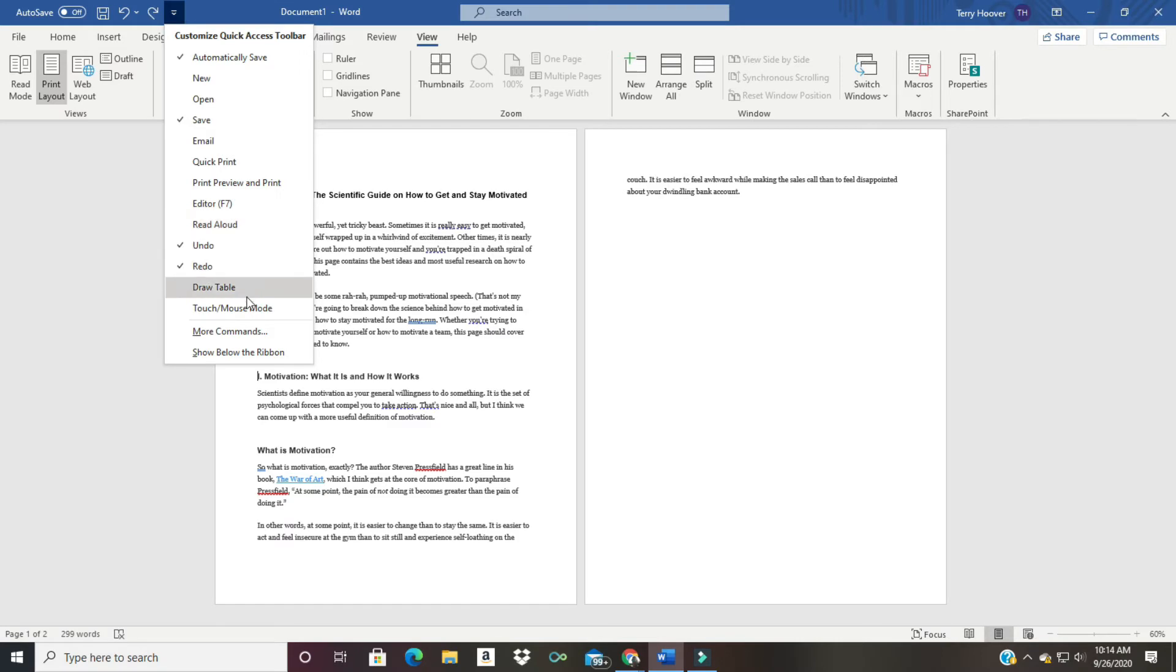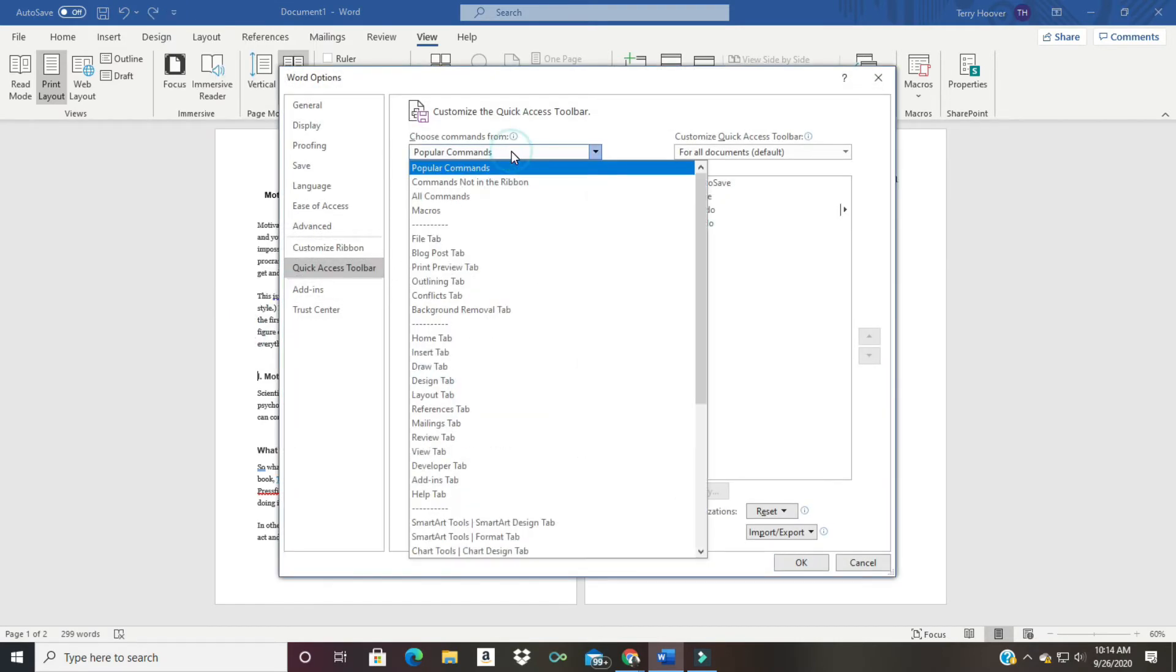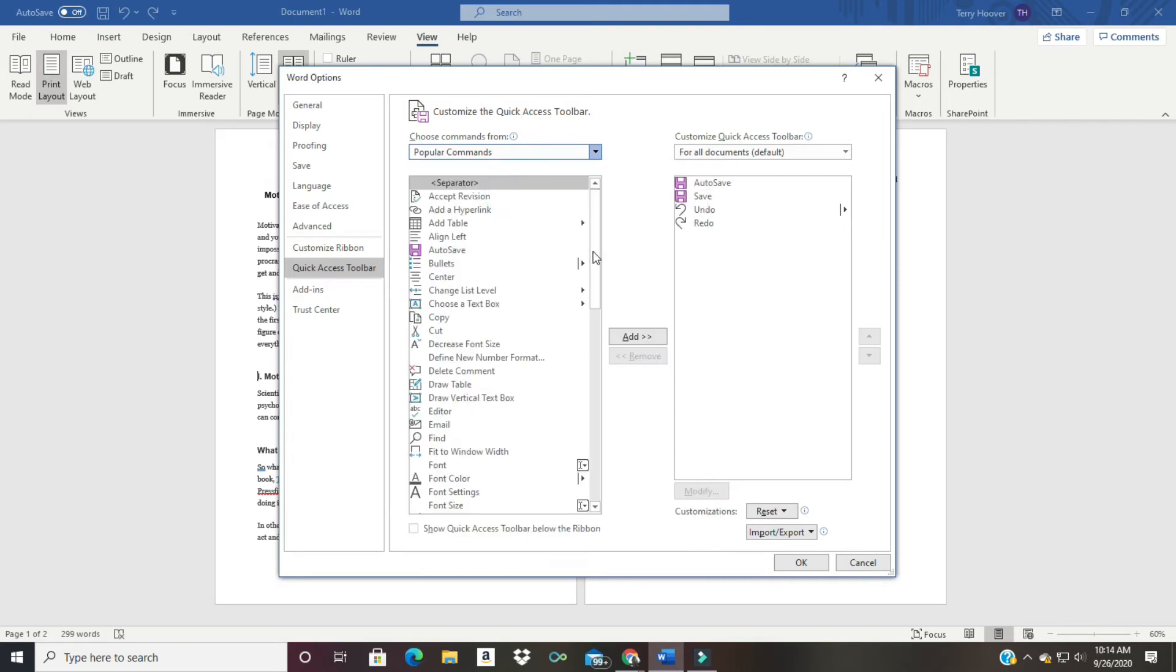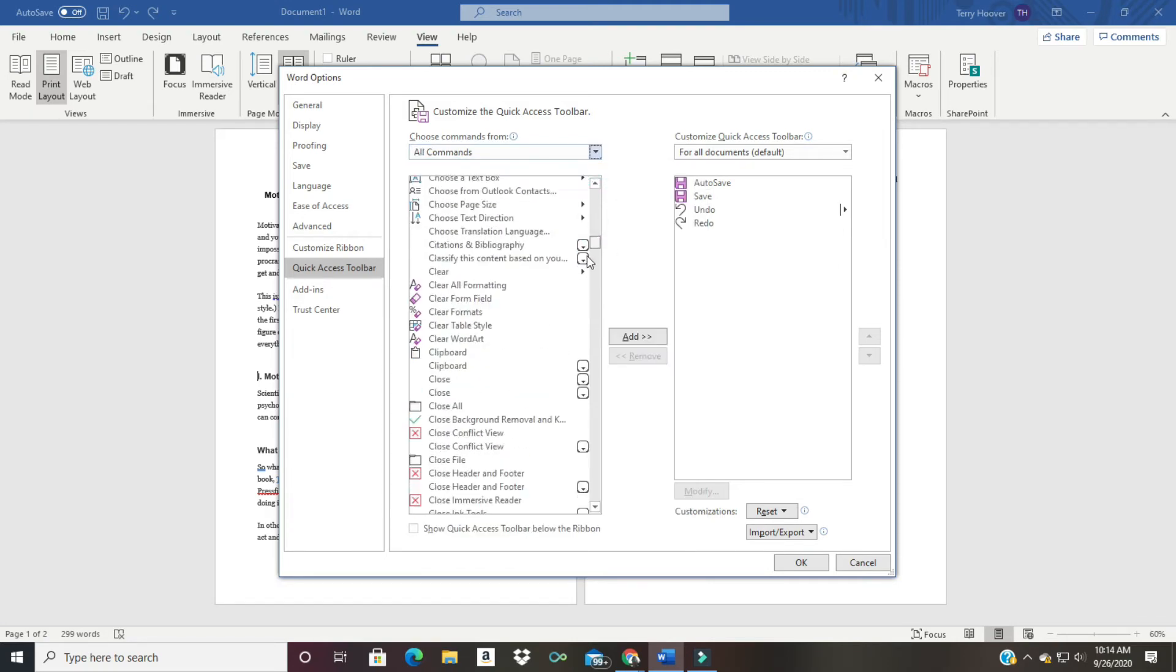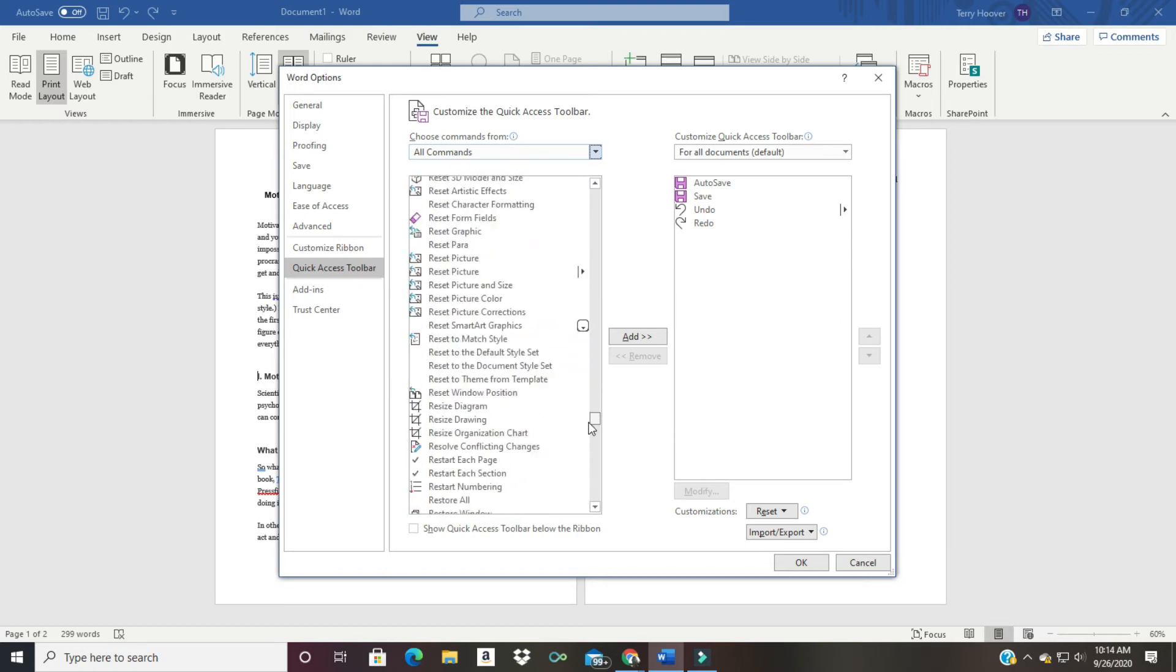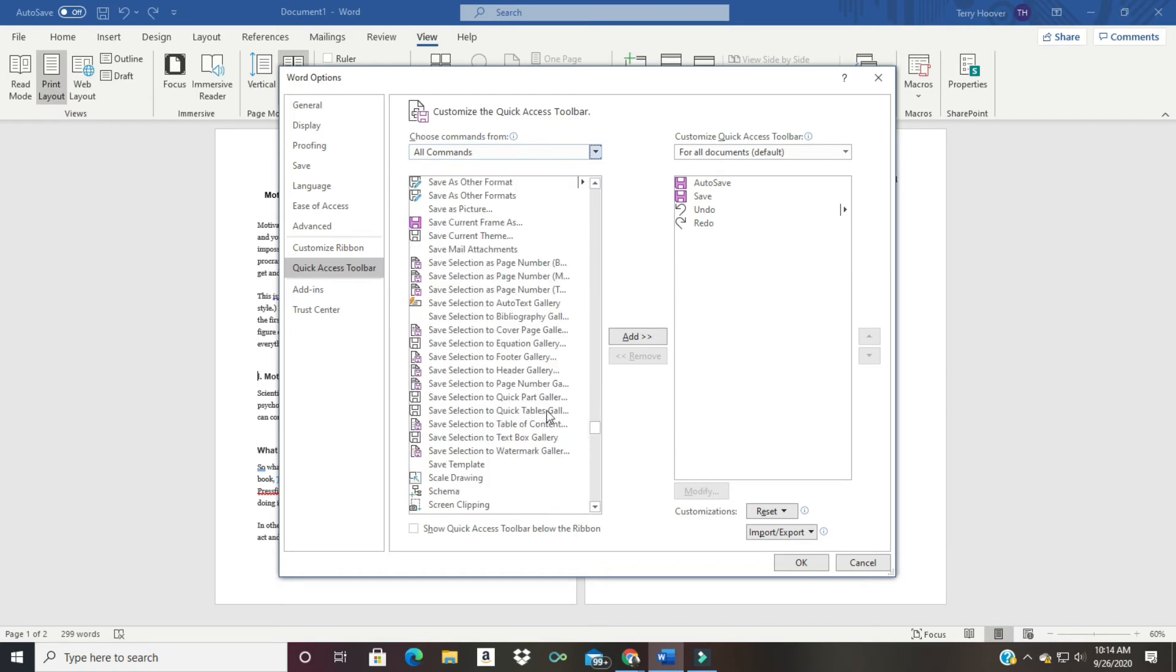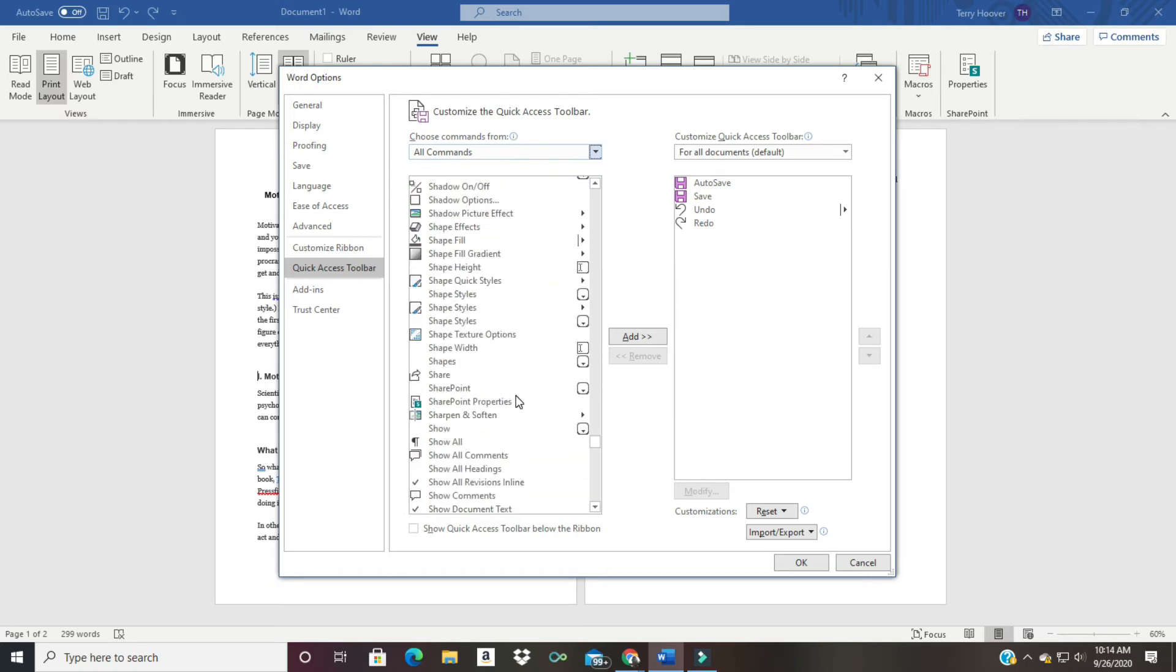And then we're going to click on all commands. Okay, there's a whole bunch of them there. We're going to scroll all the way down - we're looking for this one right here. Where is it?